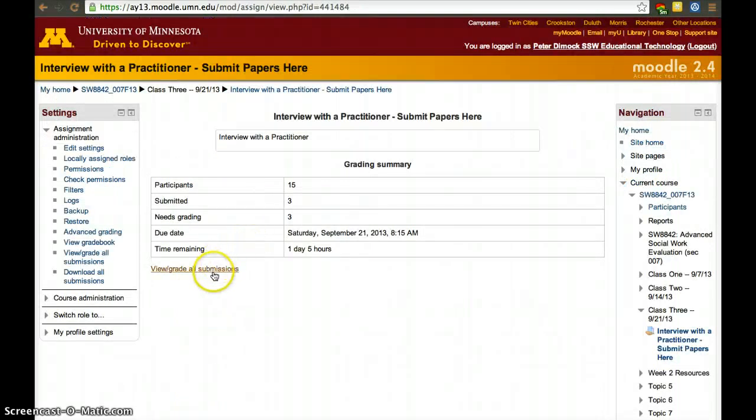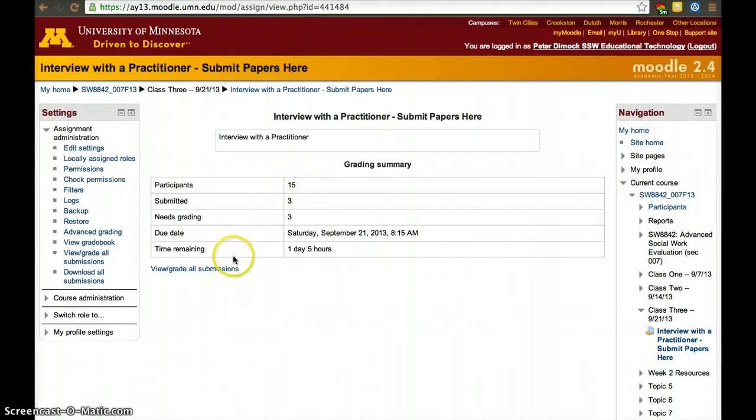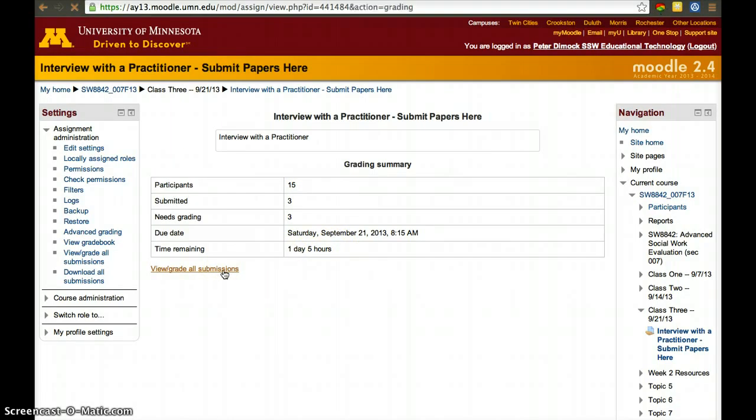Once you click on the assignment, here three people have submitted it out of 15 — they still have a day and five hours to submit it. Click 'View and Grade All Submissions'.